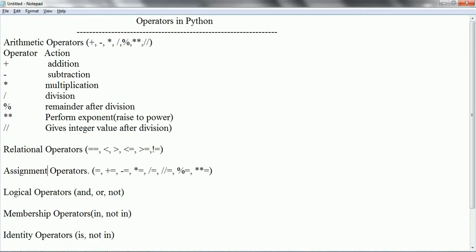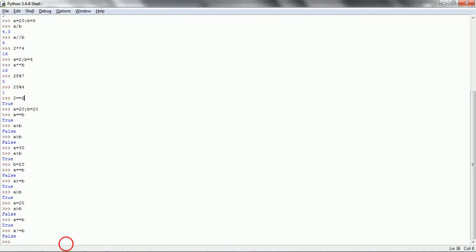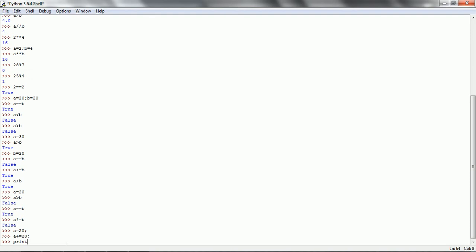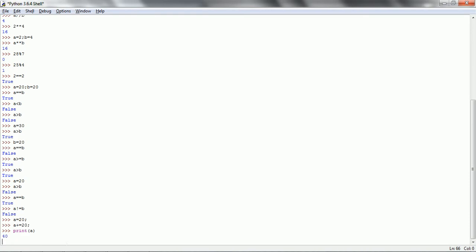Now assignment operators. Assignment operator is used to assign a particular value — this is called the assignment operator. We also have compound cases: for example, a plus equal to 20 adds 20 to a and assigns the result back to a. If a was 20 before, after a plus equal to 20 and printing a, you see 40, because plus equal to first does the addition and then assigns that value.